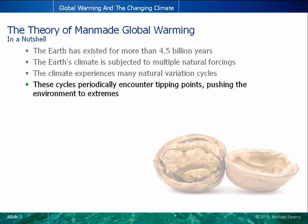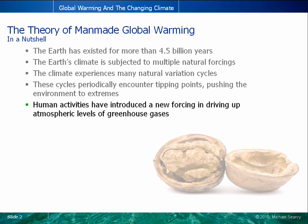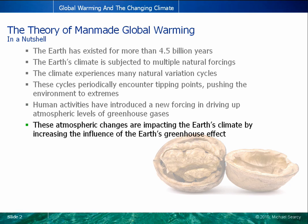Examining Earth's history, we know that these cycles have periodically encountered tipping points, resulting in the global environment reaching extreme conditions, ranging from a planet largely covered in ice on one end, to having tropical temperatures at the planet's poles at the other. Global warming theory is based on the introduction of a new forcing, based on human activities driving up the atmospheric levels of greenhouse gases, which increase the Earth's greenhouse effect, impacting the global climate.